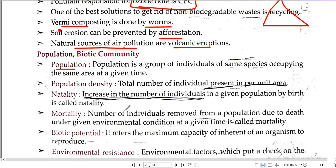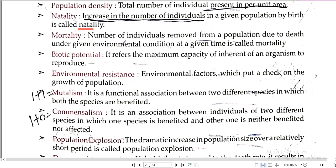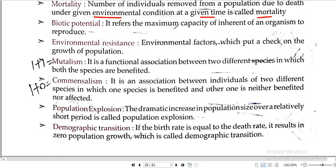Biotic community is a group of individuals of the same species occupying the same area at a given time. Population density is the number of individuals per unit area. Natality is the increase in the number of individuals in a given population by birth. Mortality is the number of individuals removed from the population due to death under given environmental conditions. Biotic potential refers to the maximum capacity of an organism to reproduce. Environmental resistance refers to environmental factors which check population growth.